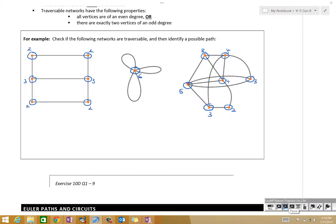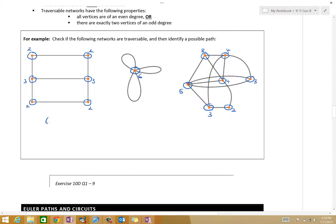On the left-hand side, we've got six vertices — two are odd. So is it traversable? Yes, it is. Now, what you'll find later on is when we get to Euler paths and circuits, that's when it gets a little bit different. We need to start and finish at an odd vertex, for example.